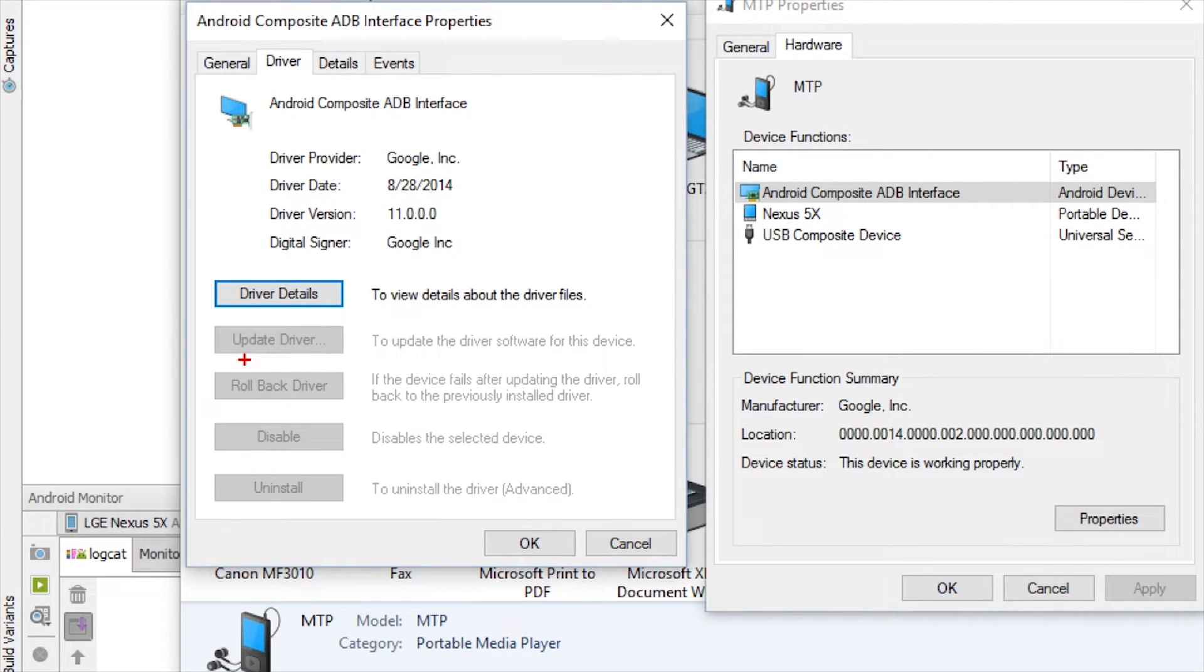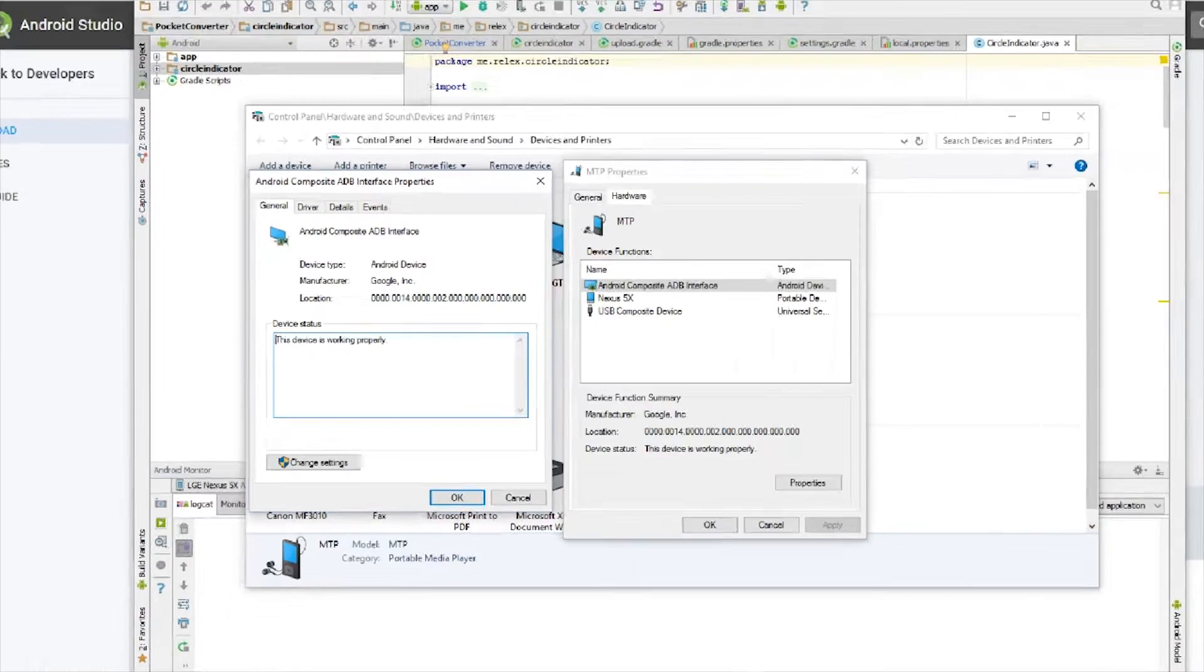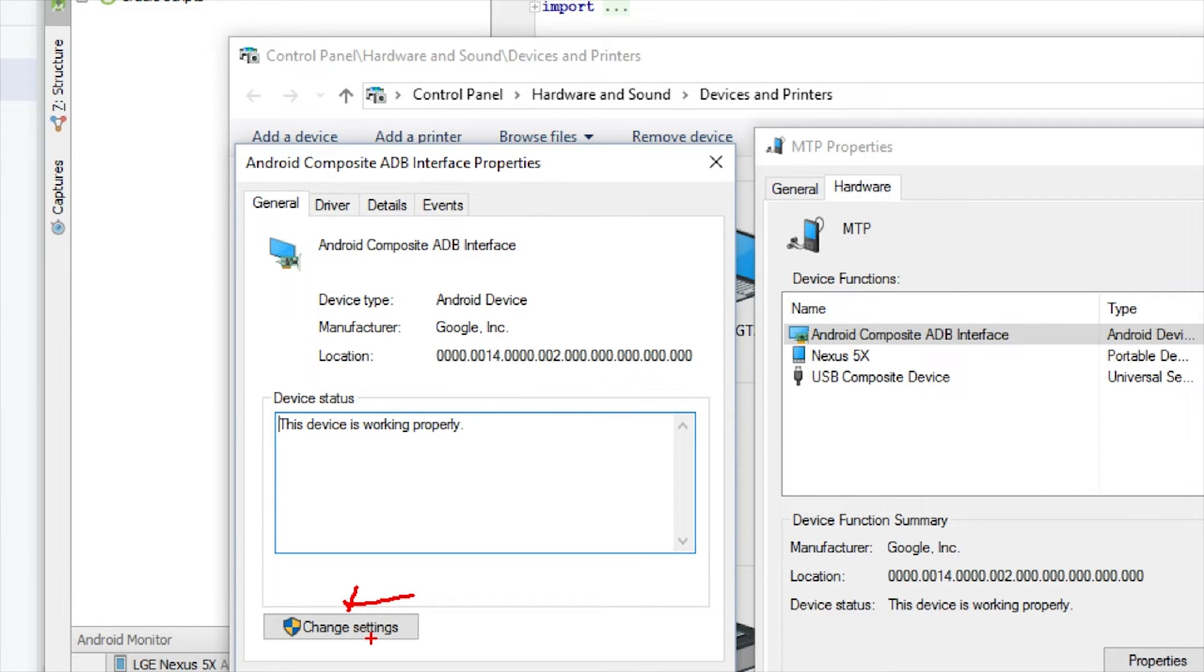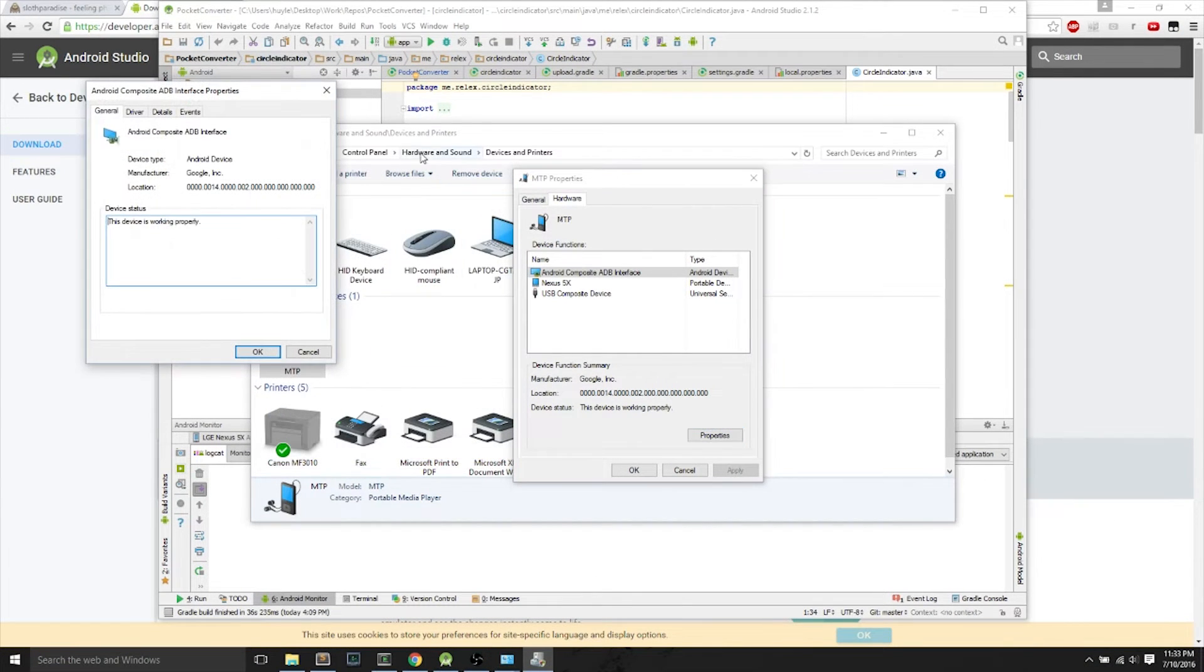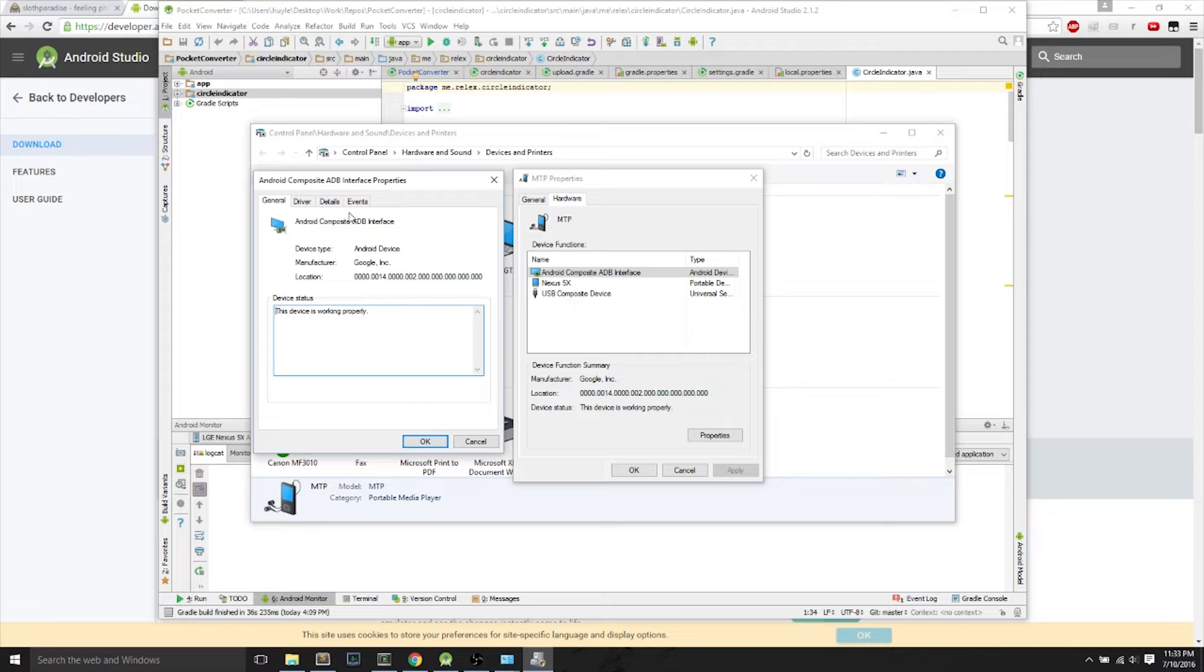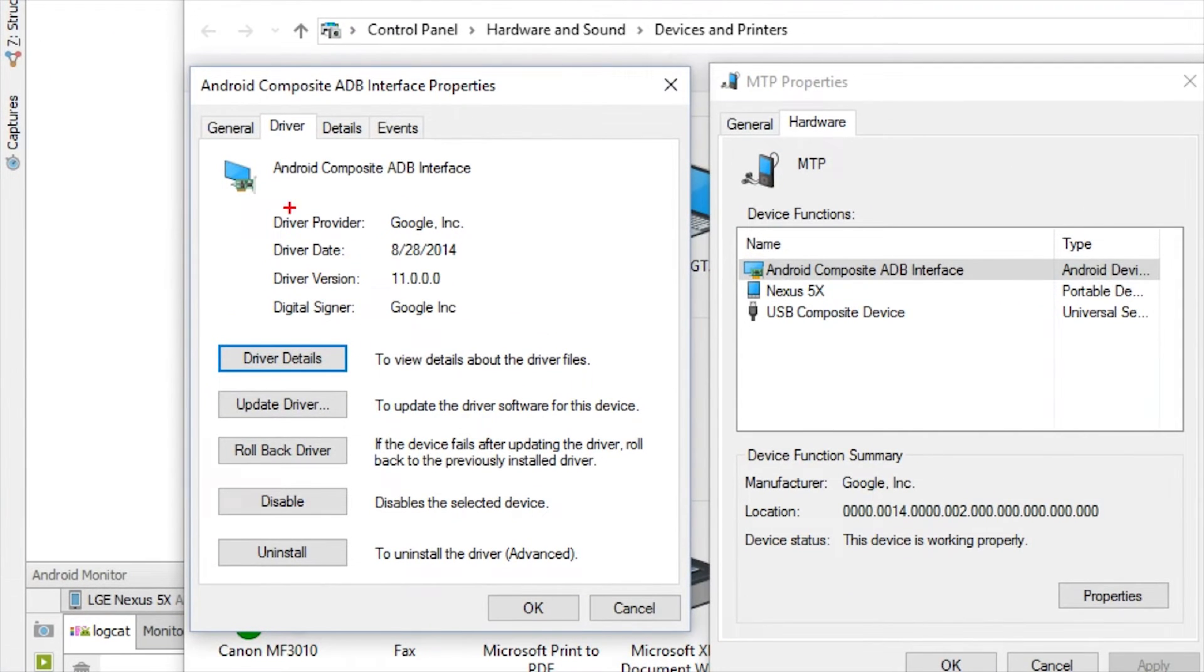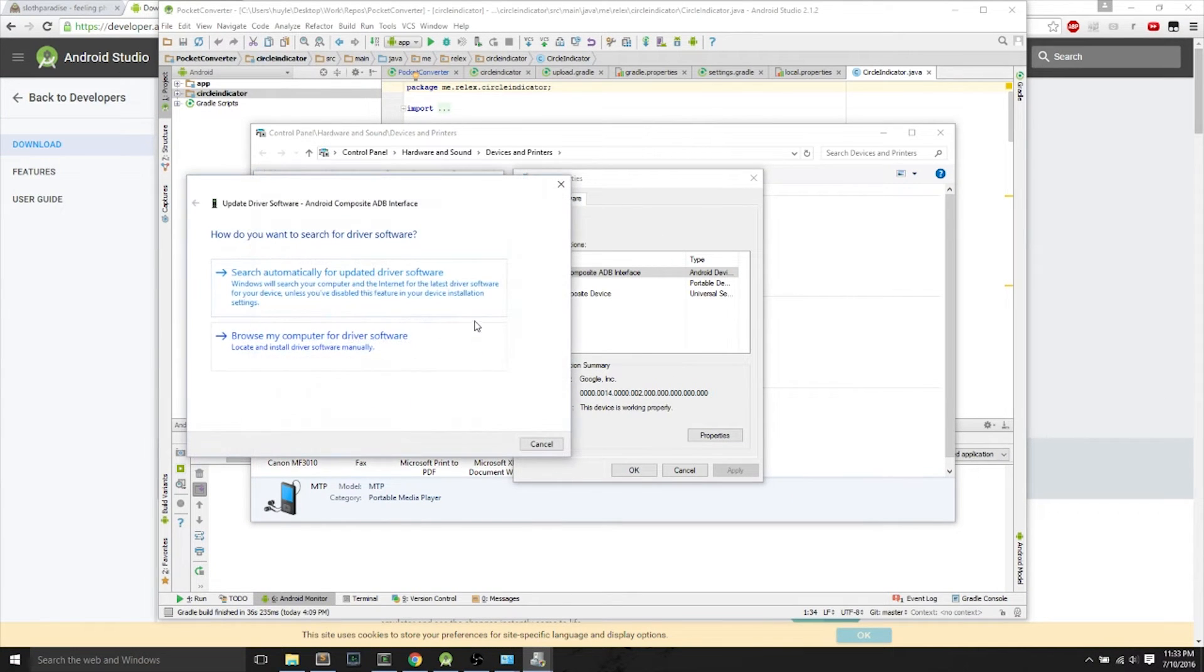Underneath the Driver tab, this Update driver is grayed out, so we want to go back to the General tab. And we want to click the Change Settings at the bottom. Afterwards, you'll see something that looks exactly like the same window, but if you go back to the Driver tab, you'll see that you can update the driver. So we just want to click Update Driver afterwards.